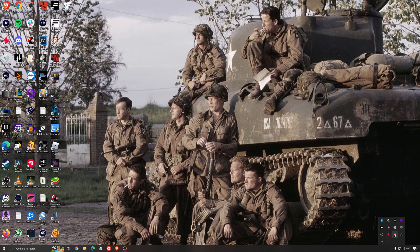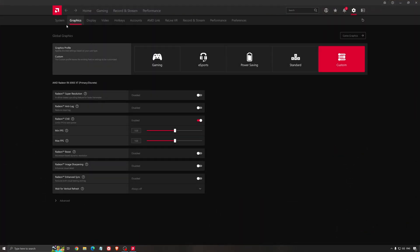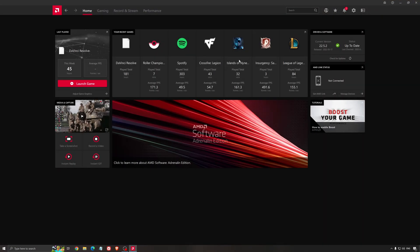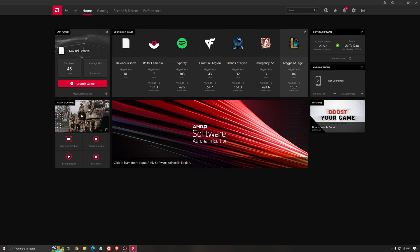Another thing that is really important is your driver. Make sure that you have the latest driver from AMD, NVIDIA, even Intel if you have an iGPU on your processor. So for an example here, with AMD, you just click check for update, and it's going to show you if you have the latest one. You can do the same thing with NVIDIA.